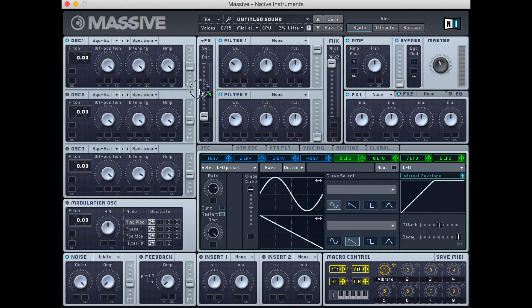If we take this LFO and modify an amplifier or an amplitude control, we create tremolo.